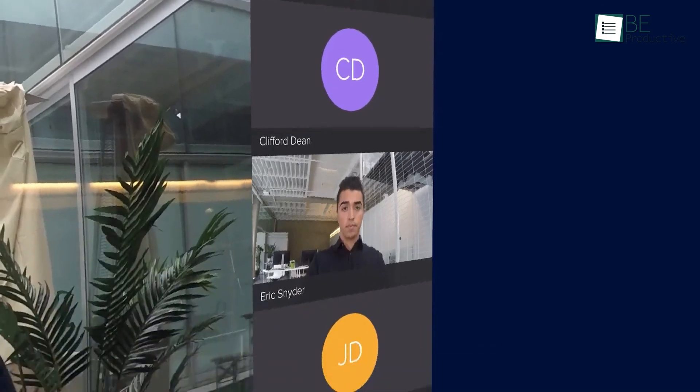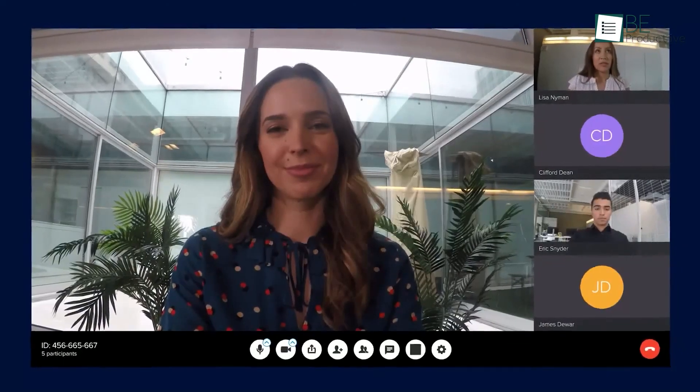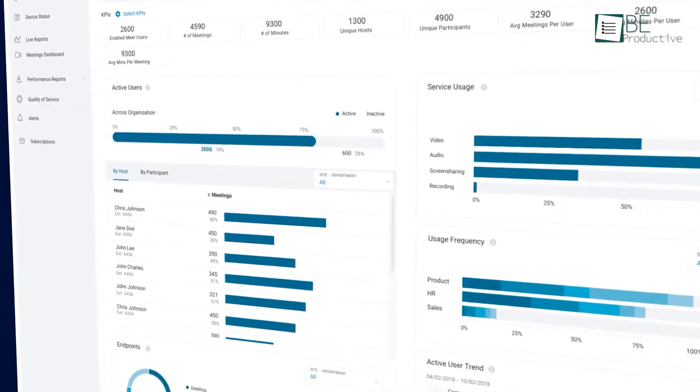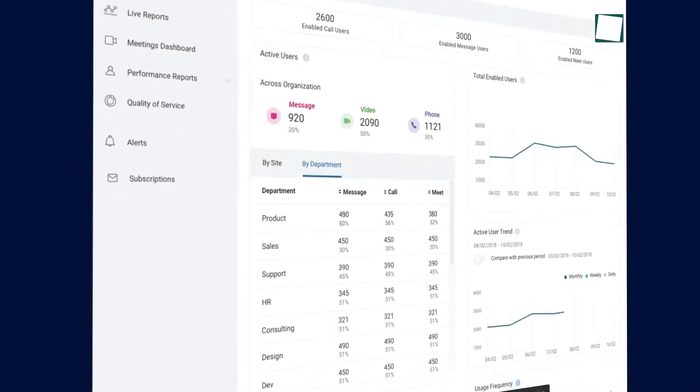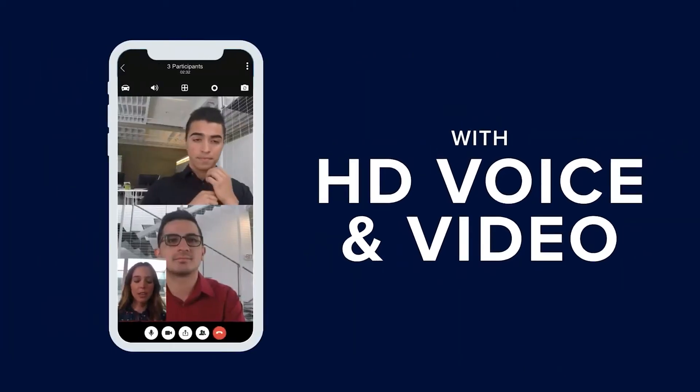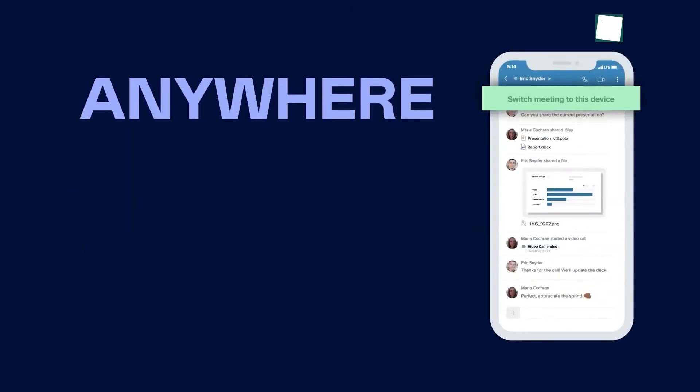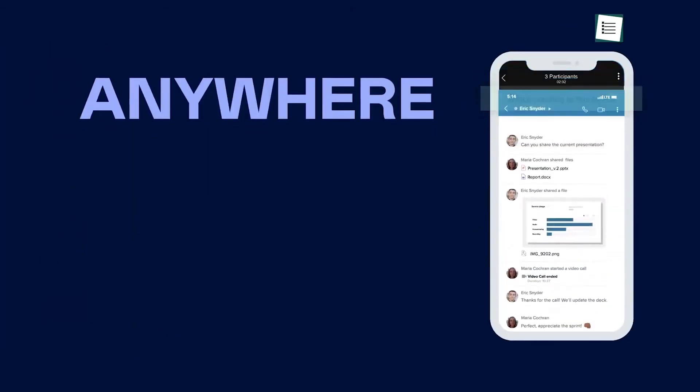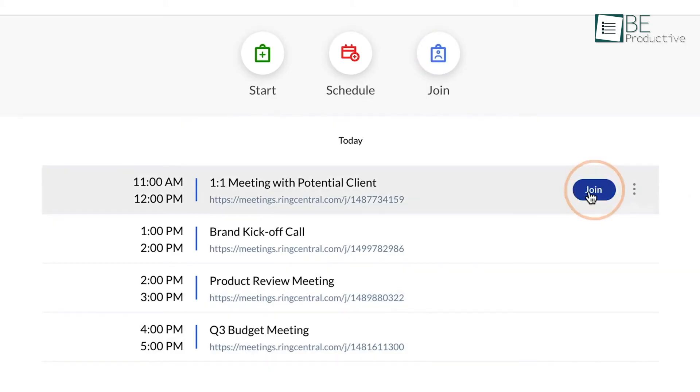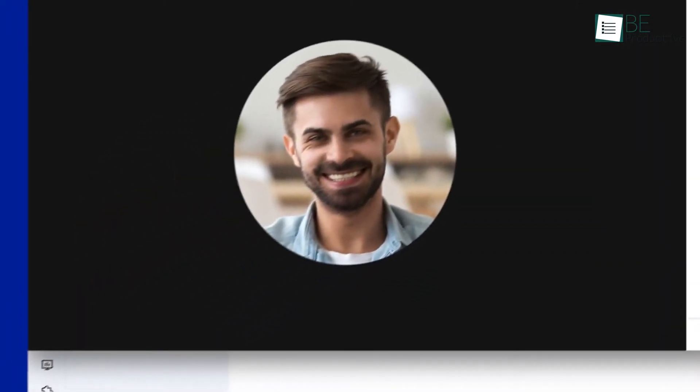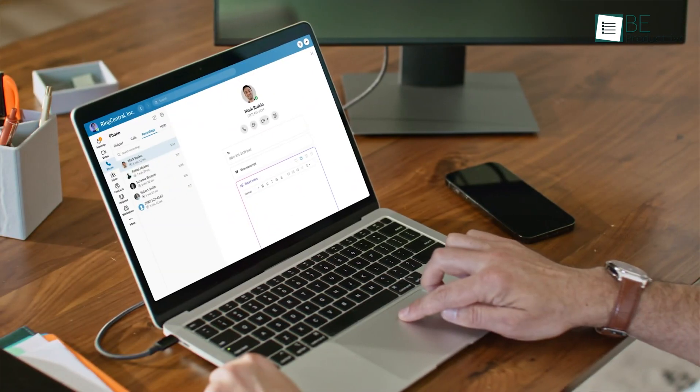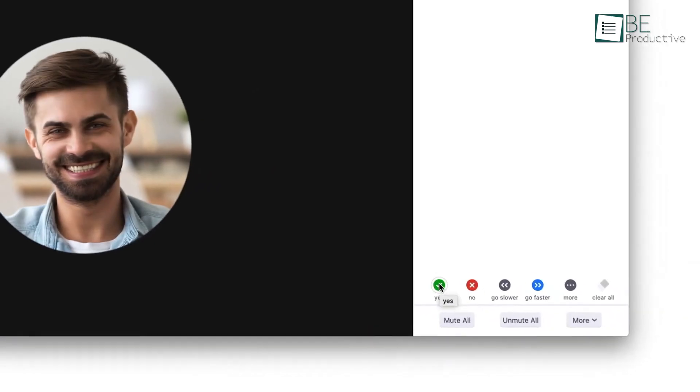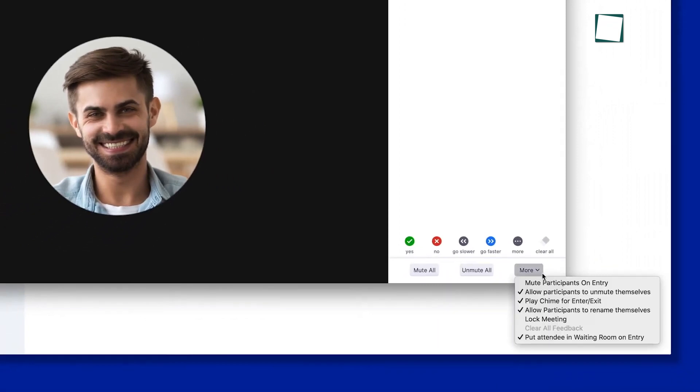We utilized the interactive whiteboarding feature for brainstorming sessions, which allowed us to collaborate effectively in real-time. The ability to switch between desktop and mobile devices with one click added great flexibility to our workflow. Additionally, the dynamic end-to-end encryption and waiting rooms ensured our meetings remained secure. The AI-powered transcription feature helped us include everyone in the conversation, which enhanced our communication.